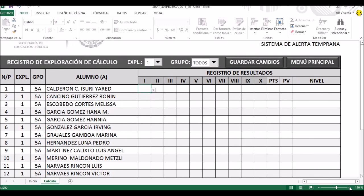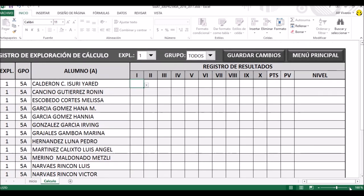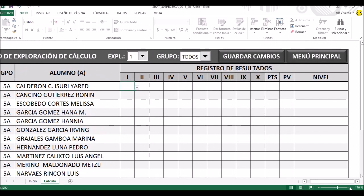Si ustedes recuerdan, los niveles que podían sacar los alumnos eran: 1 si la respuesta era correcta, 1B si la respuesta era correcta pero necesitaba del apoyo visual —que eran las tarjetas—, y 0 en caso de que la respuesta fuera incorrecta pese a que se le mostraran los apoyos visuales.